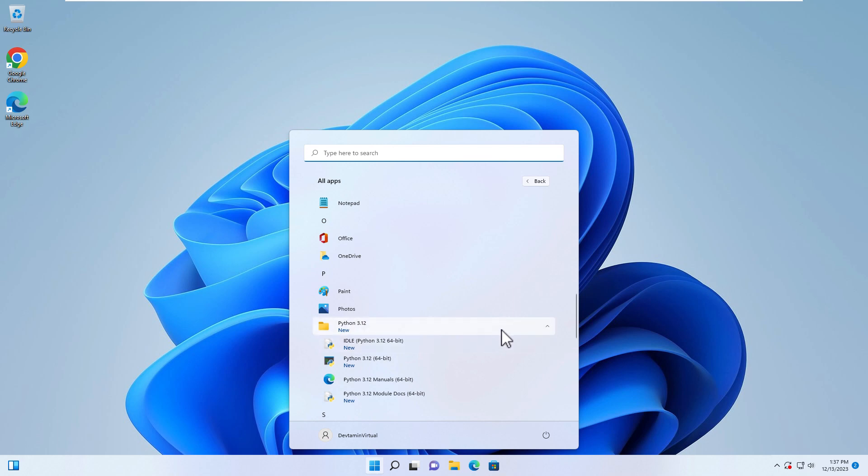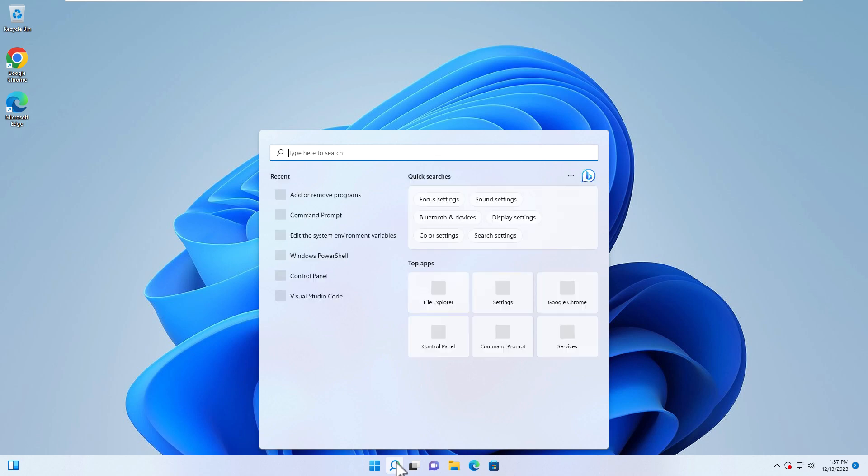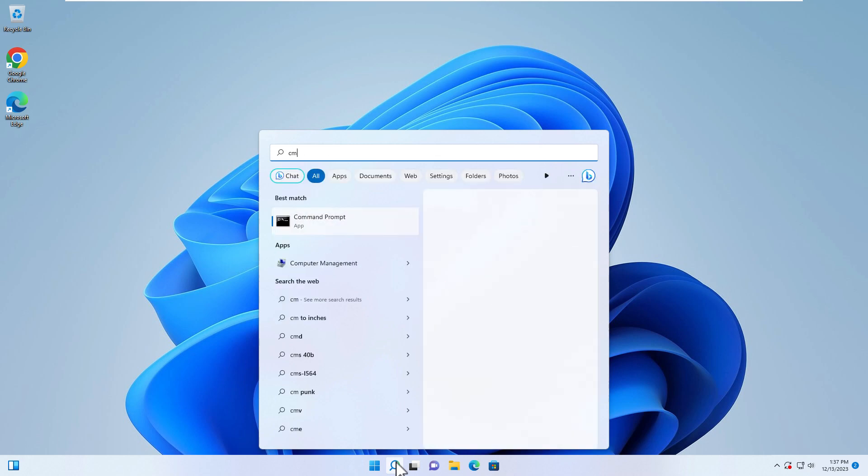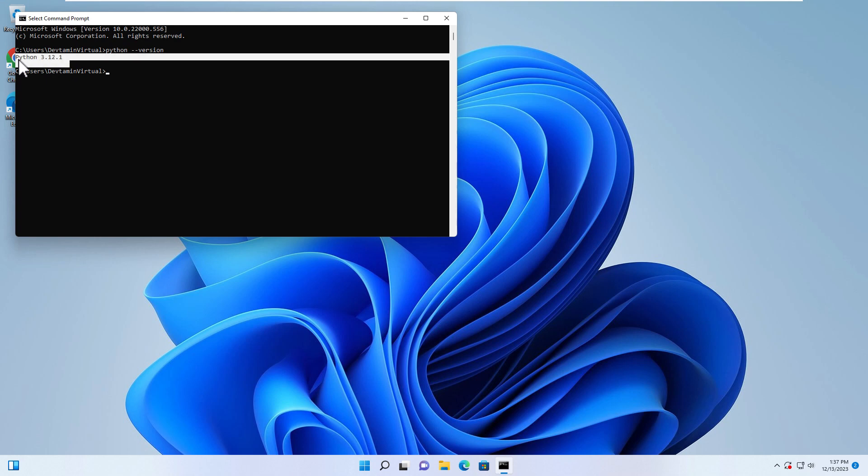That means Python has been installed completely on your Windows. Or you can go to CMD or Command Prompt and then type python --version. It will show the version that's currently running on your Windows.